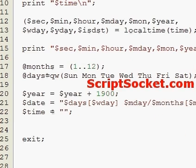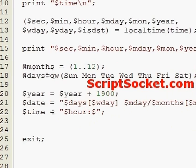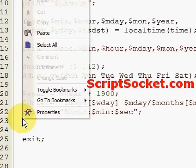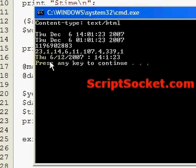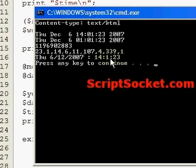And for the time, simply hour, minute, seconds. Now we can print out our date-time format: Thursday the 6th of December 2007, 14:00 (two o'clock) and one minute 23 seconds.